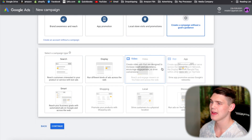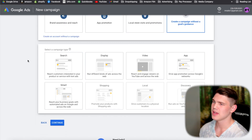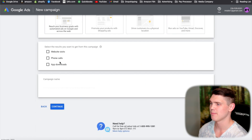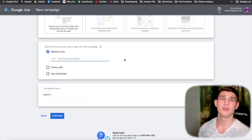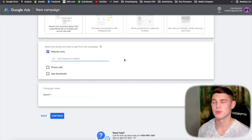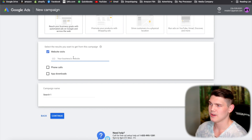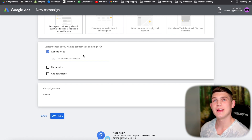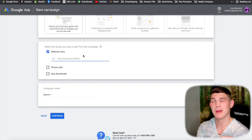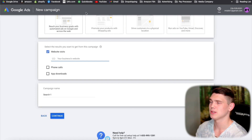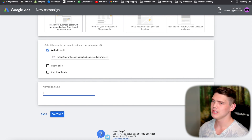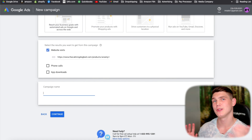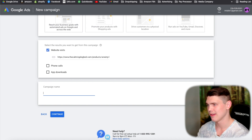Once you get in, select your campaign type — we're creating a search campaign. Select website visits since we want people to go to our website. If you're running traffic to a specific product page, make sure you put the link to that product page, not your homepage. Then down here, name your campaign using the information that will be inside it.